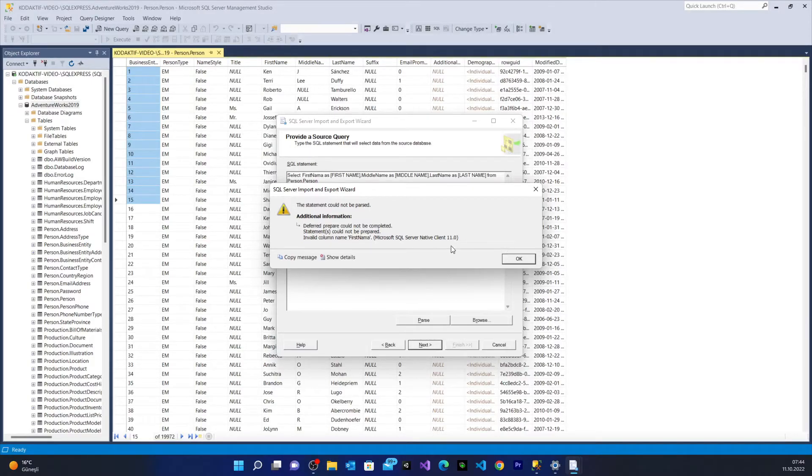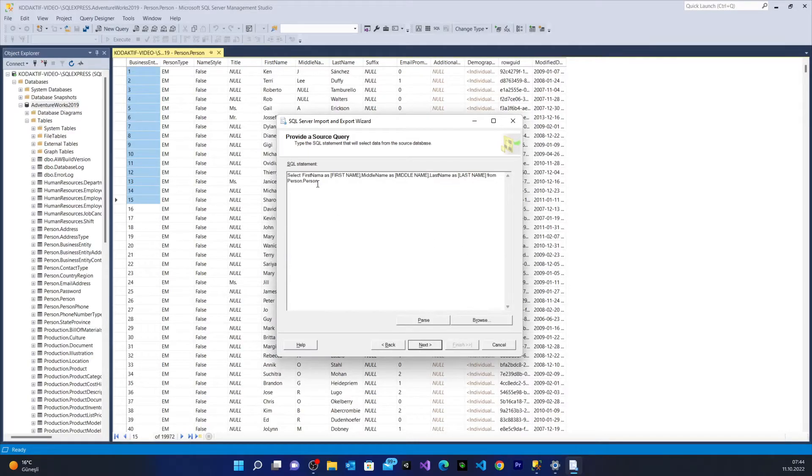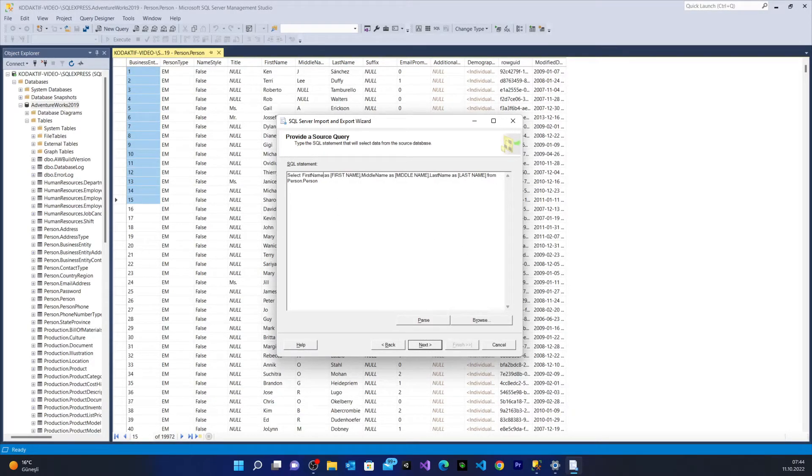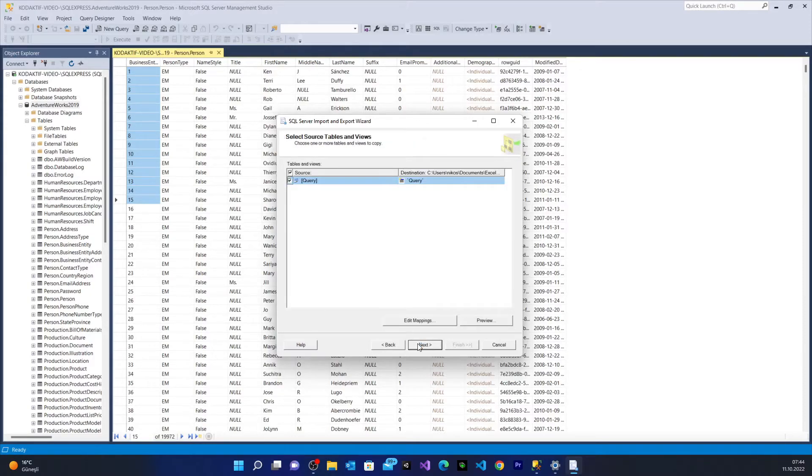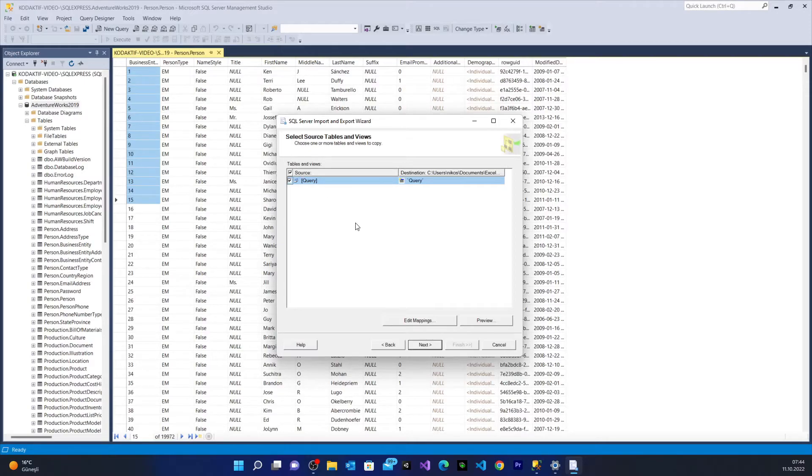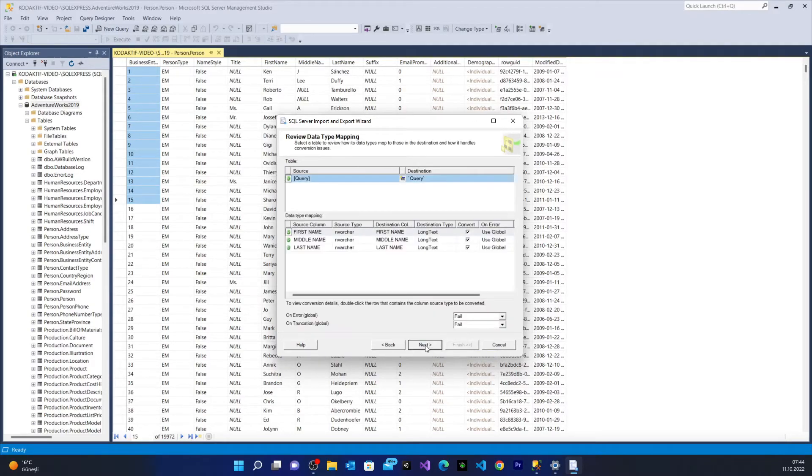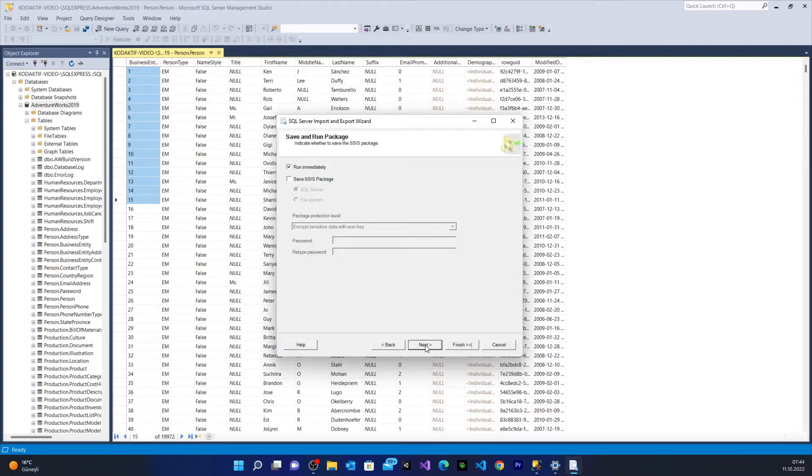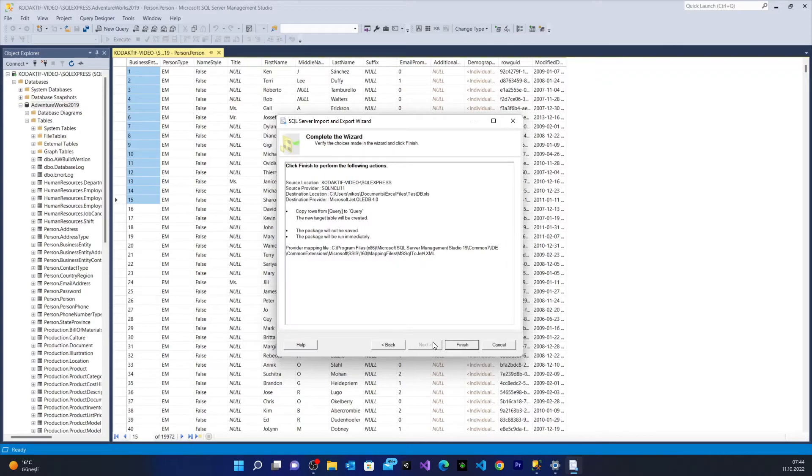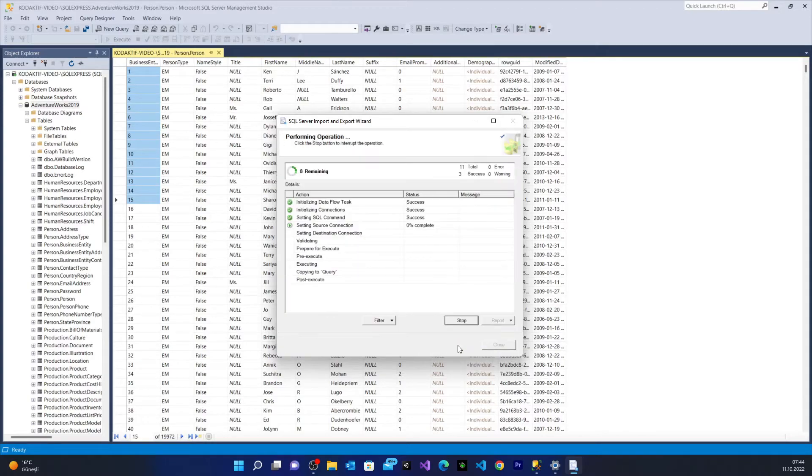We have an error. It says FirstName is not a column which can be found. I say next. We passed the query test. Select source tables and views. We're going to extract three columns from that Person table. Run and finish.